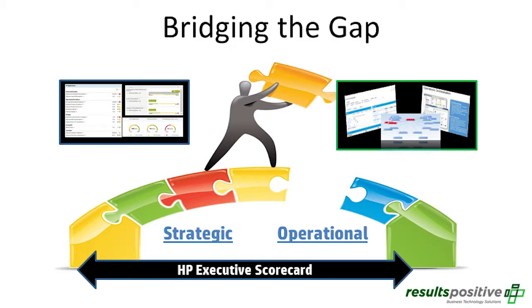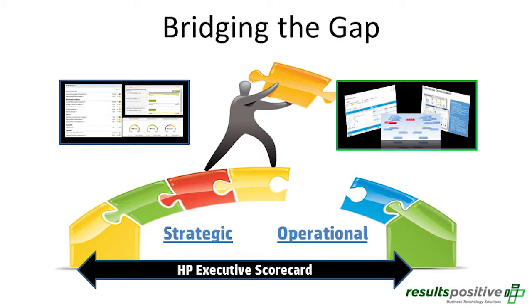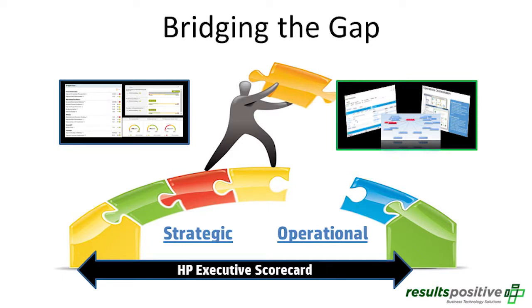Today we're talking about bridging the gap. Typically there's always a focus on the strategic side, where executives want to look at how well we're performing against strategic goals and objectives. That's a real strength of the HP Executive Scorecard, which allows you to have that balanced scorecard view with multiple dimensions, and then set up your overall strategic objectives and track your ability to actually meet or exceed those strategies.